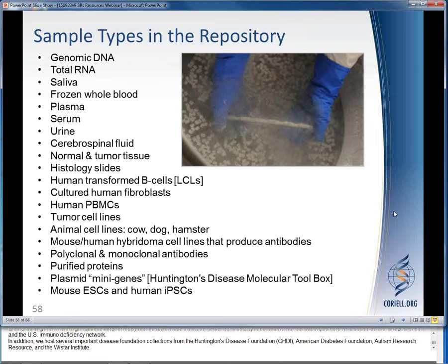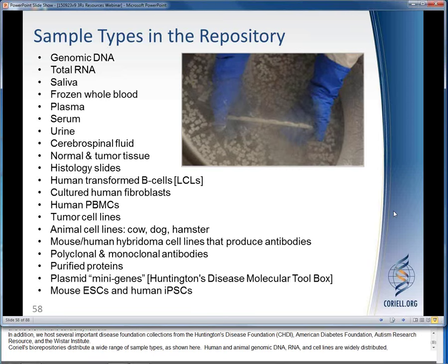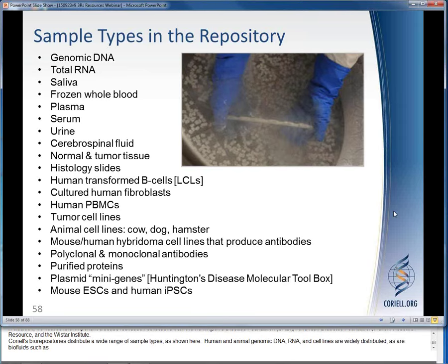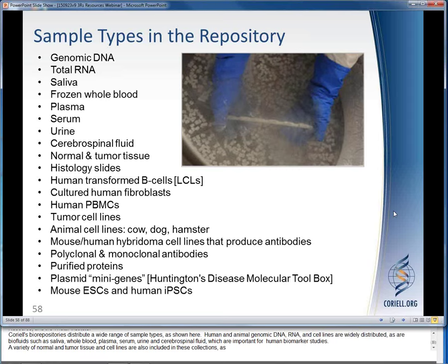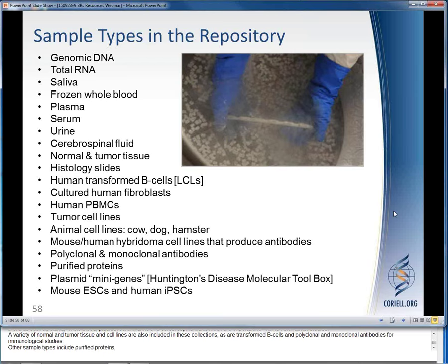Coriell's biorepositories distribute a wide range of sample types. Human and animal genomic DNA, RNA, and cell lines are widely distributed, as are biofluids such as saliva, whole blood, plasma, serum, urine, and cerebrospinal fluid, which are important for human biomarker studies. A variety of normal and tumor tissue and cell lines are also included, as are transformed B cells and polyclonal and monoclonal antibodies for immunological studies. Other sample types include purified proteins, plasmid mini genes, and mouse and human stem cell lines.